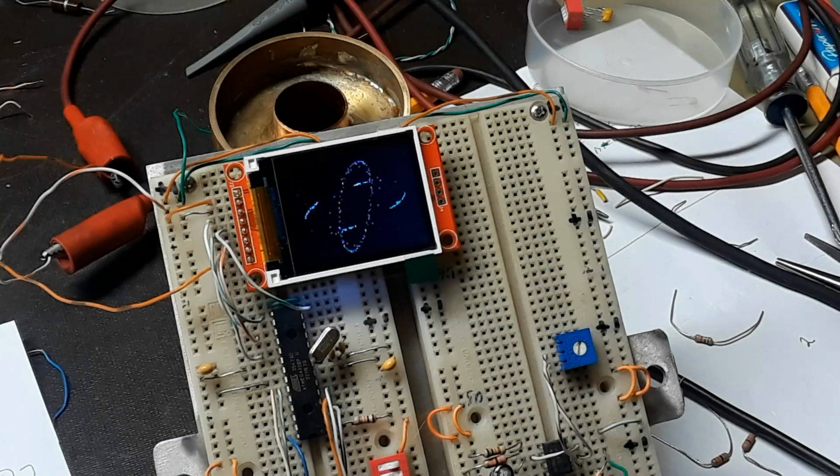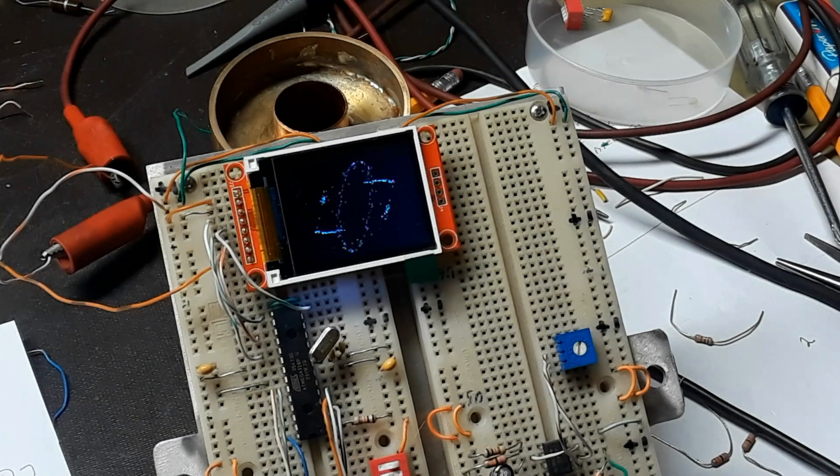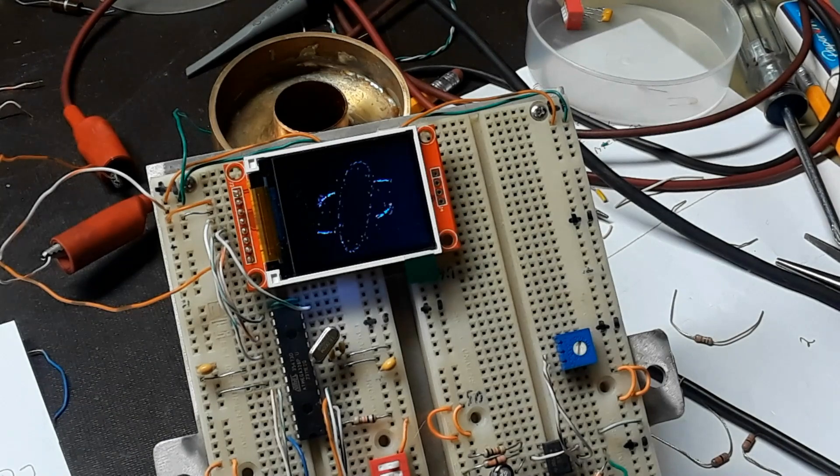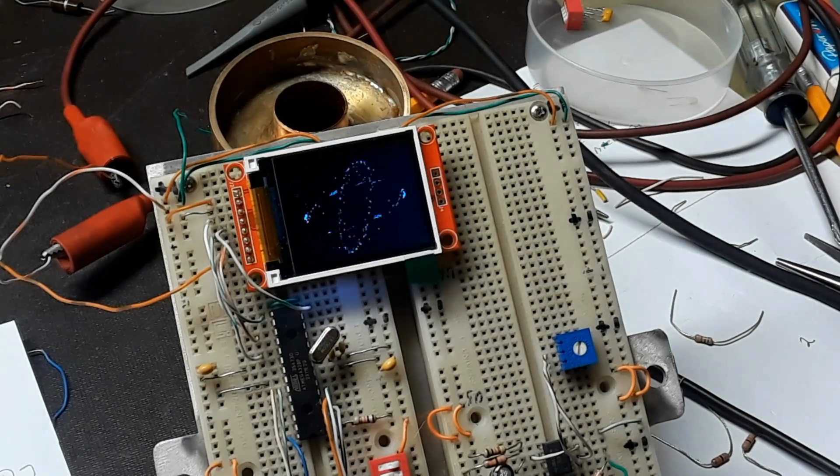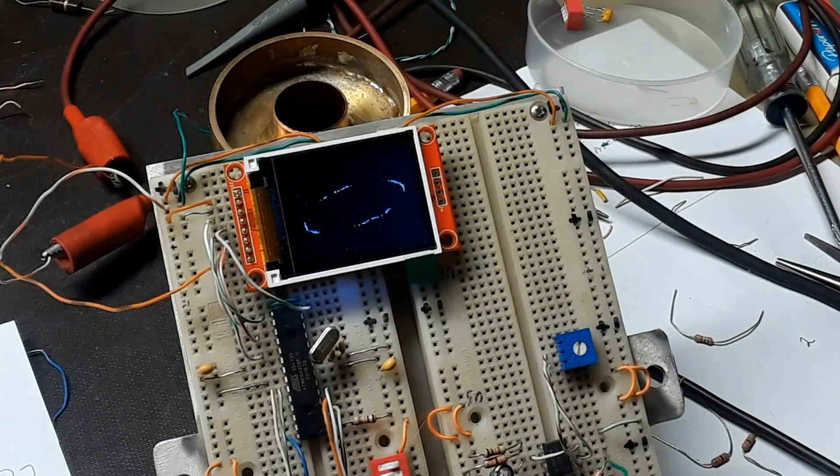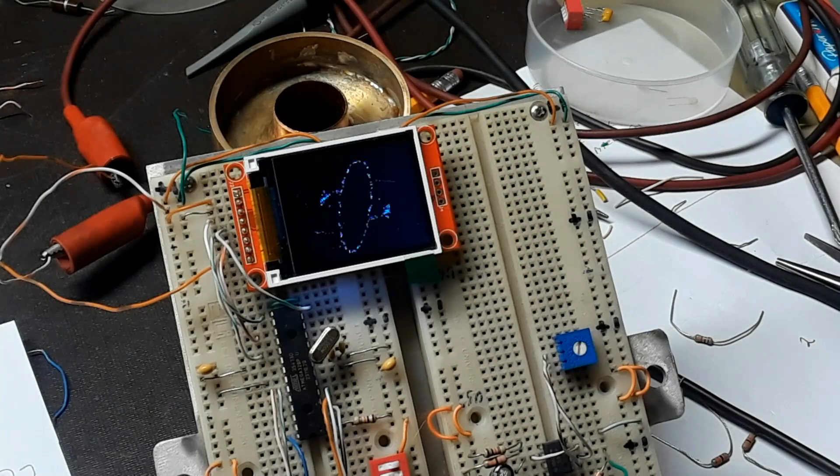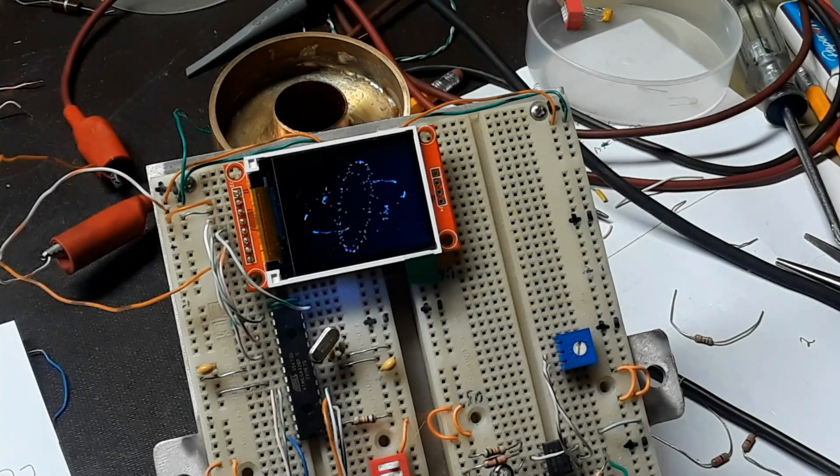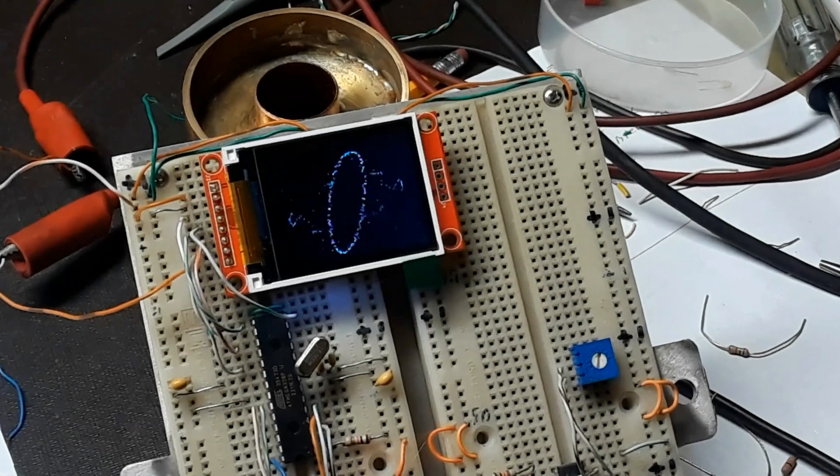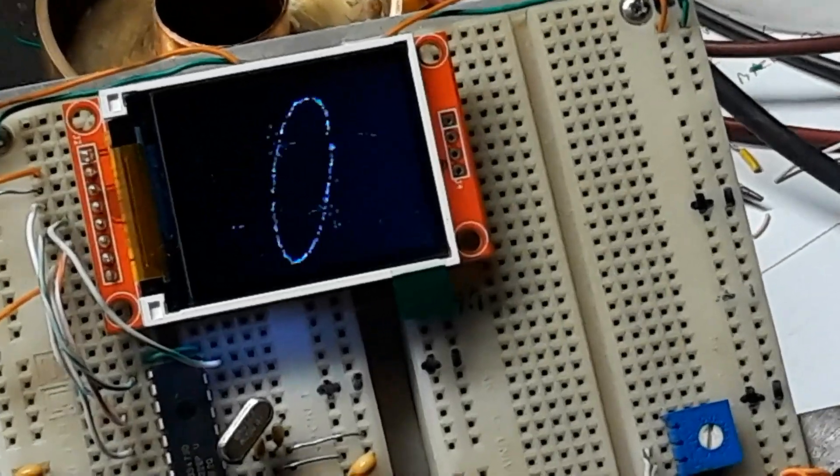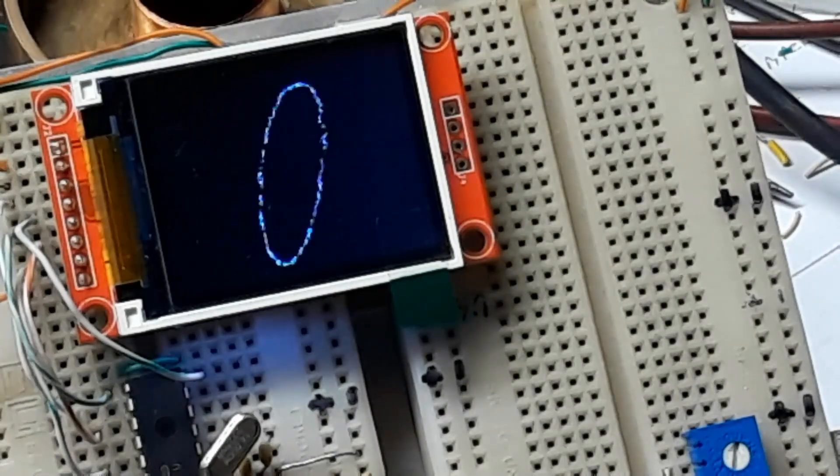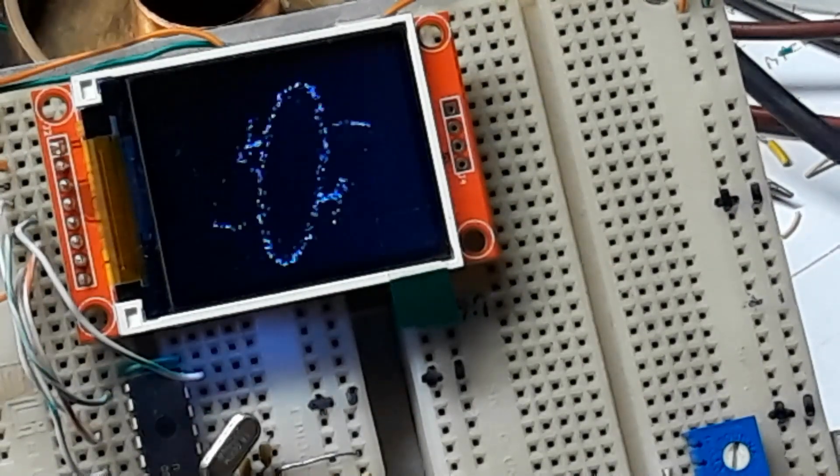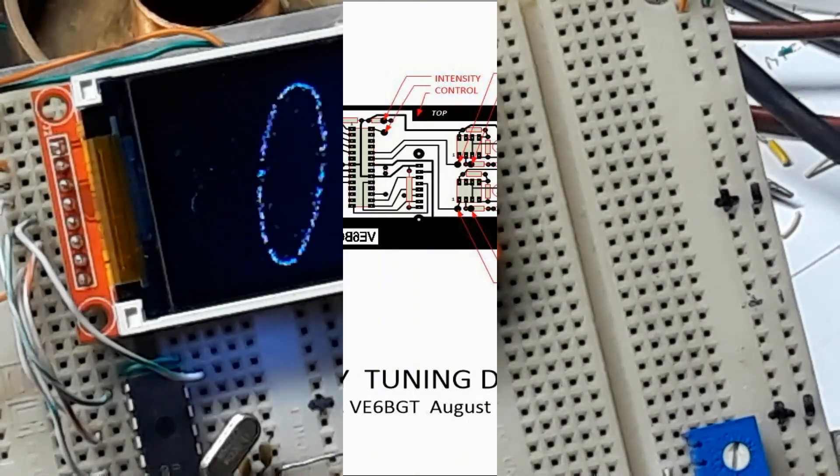There's switches on there where you can change the colors of the display, and then there's the three pots. One is intensity and the other two are your mark and space signal gain controls. So it's a neat little circuit, I'm happy with it, I'm gonna build it up.